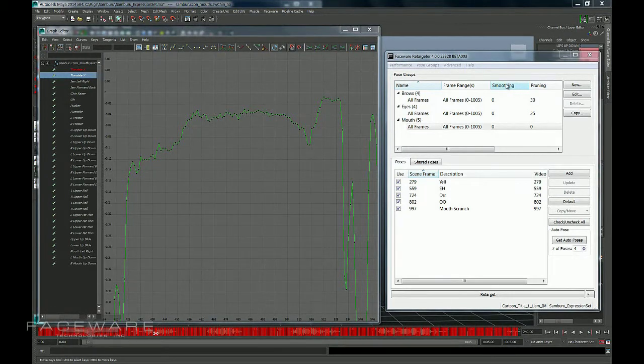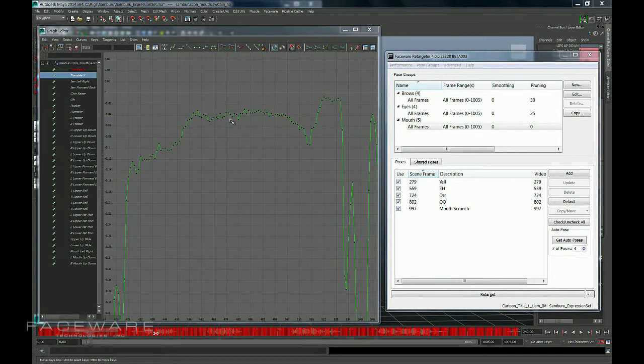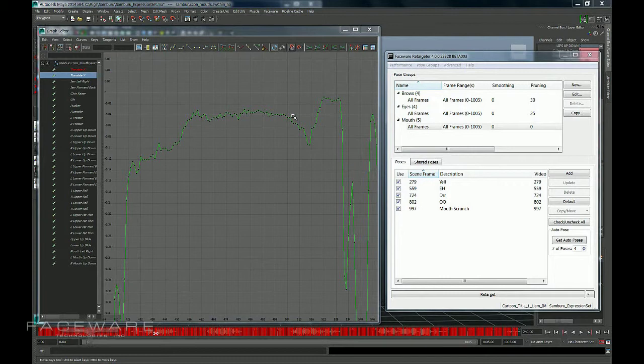What smoothing does is it leaves all your keys there, but it looks for bumps and jitter in the animation and can mellow things out for you if you're having trouble.